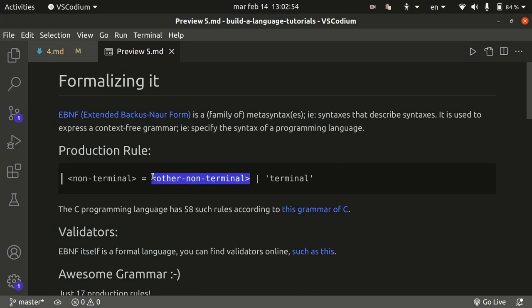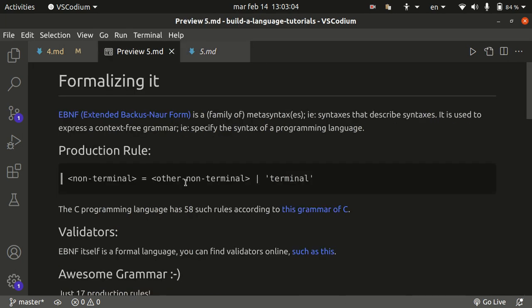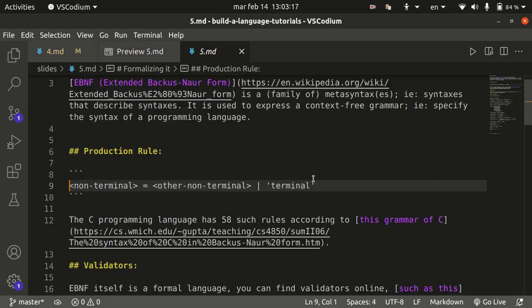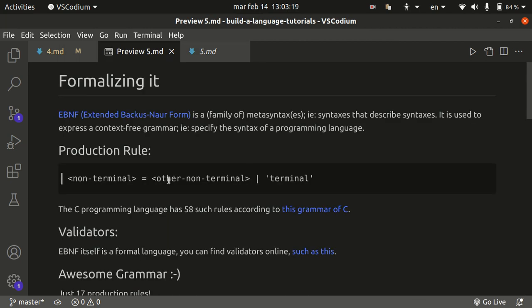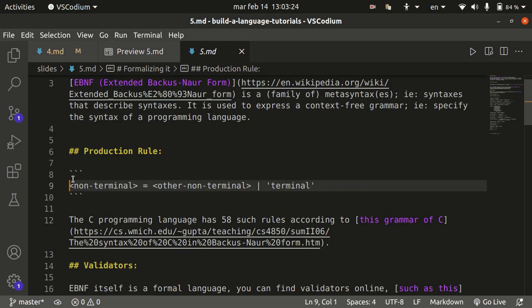So you can think about non-terminals, the ones with angular brackets here, as made up of more non-terminals or terminals. So these are the high-level components, and these are the basic building blocks, the bricks. And you can use these to compose them and to get higher-order abstractions, which are the non-terminals.